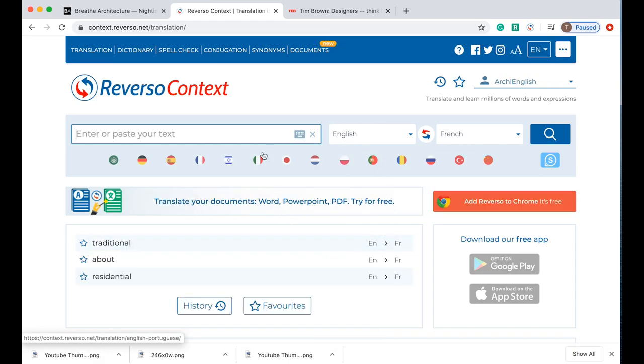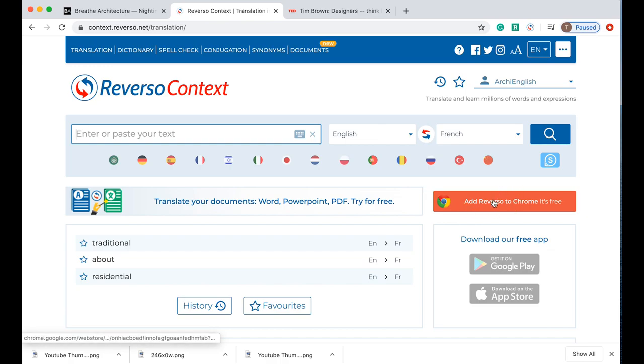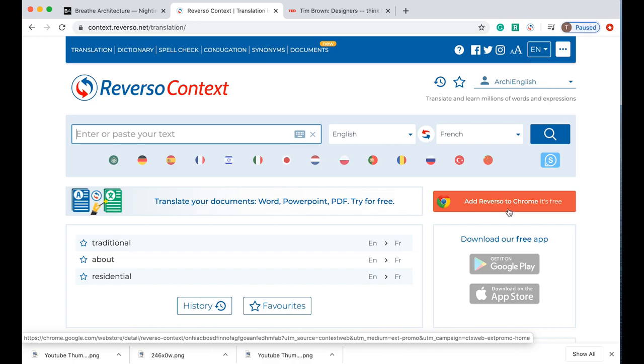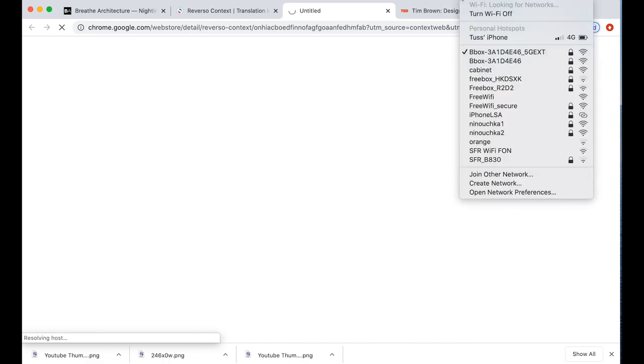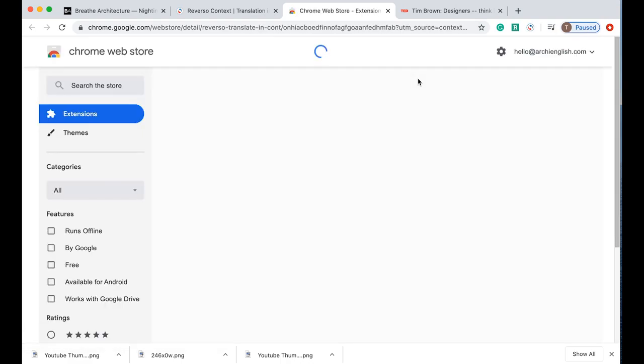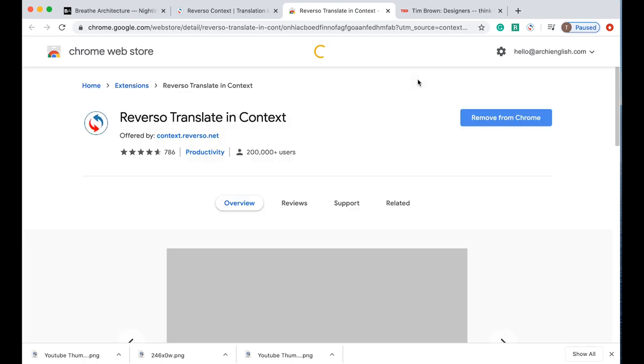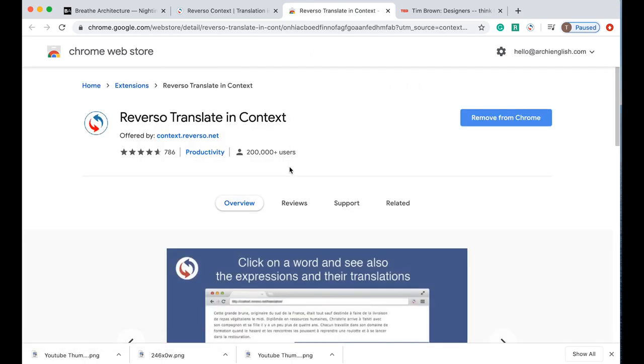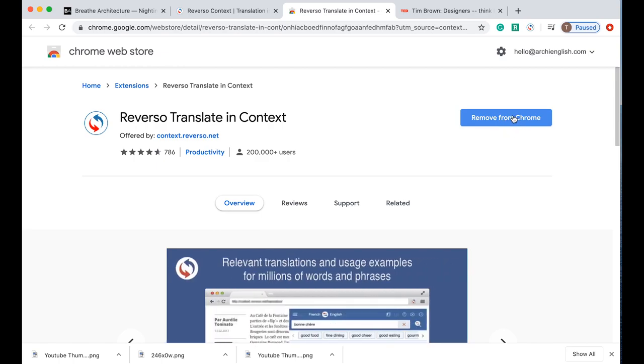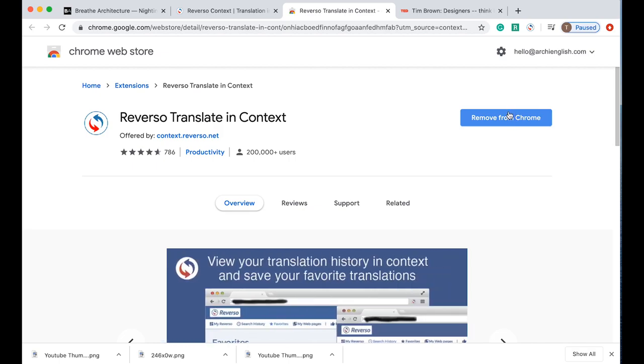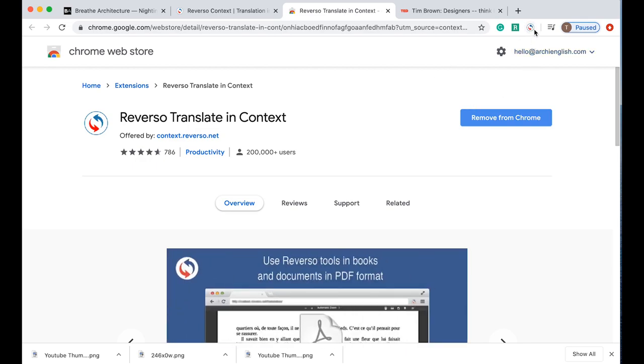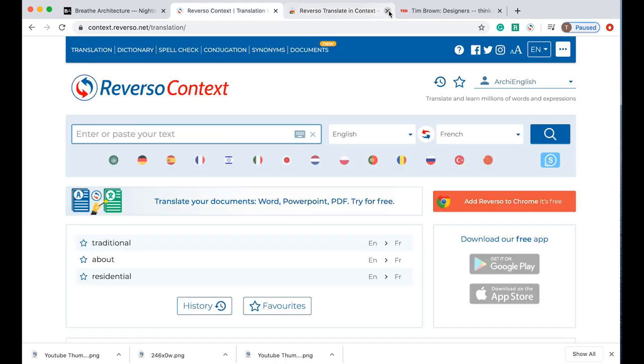When you come back into the page you'll see there's a little button over here that says add Reverso to Chrome. It's free. When you click on here it'll take you to the Chrome Web Store and it will ask you to click on a button here which will say add to Chrome. Mine says remove from Chrome because I've already downloaded the application and I've already got the extension in my browser. Once you've downloaded the browser you can close that and it will take you back to the main page.